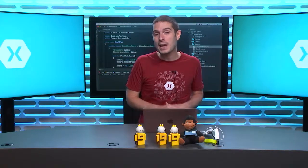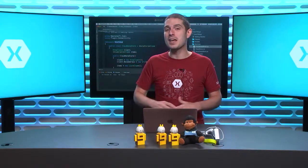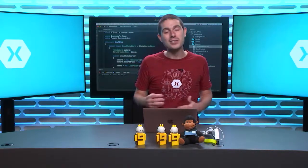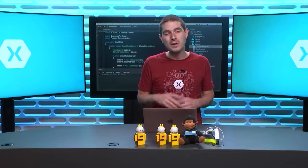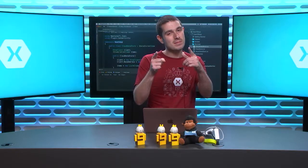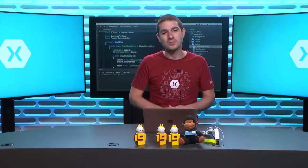Hope you enjoyed the Snack Pack episode of The Xamarin Show. Until next time, I'm James Montemagno, and this has been The Xamarin Show.